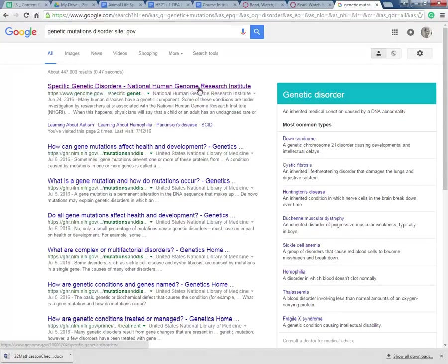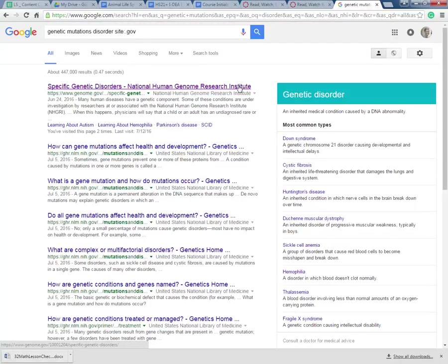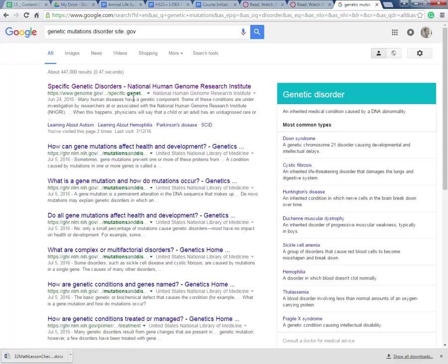This is the National Human Genome Research Institute. That's pretty doggone credible. It's also a .gov site. So I'm going to click on that and see where that takes me.